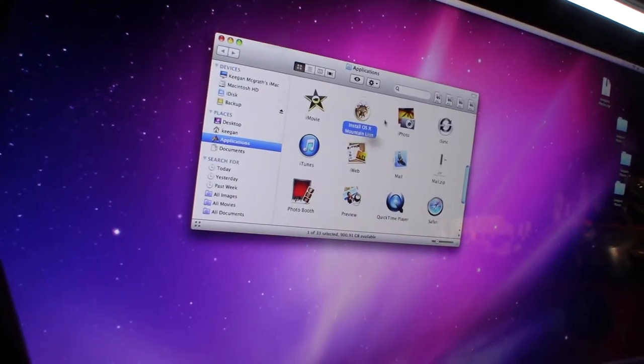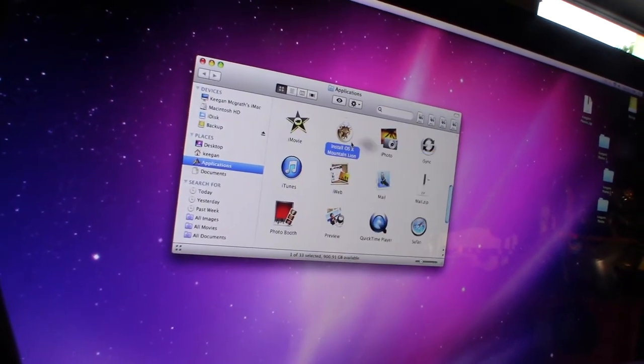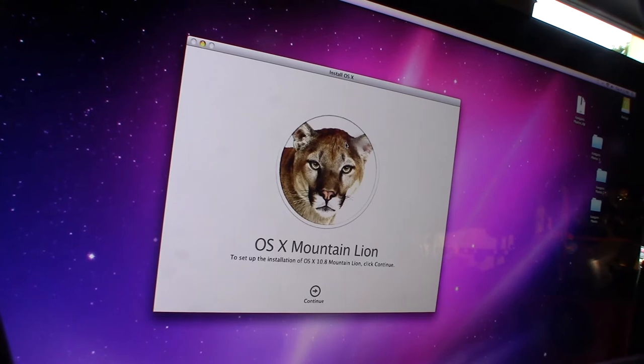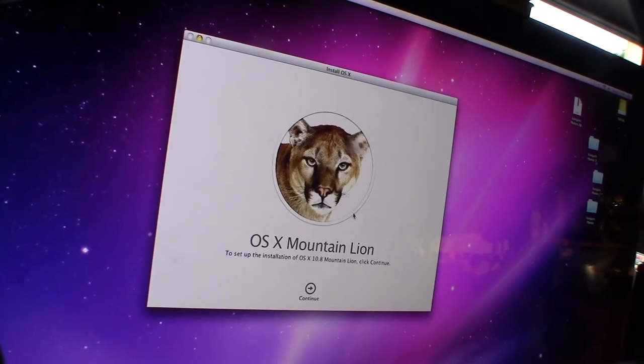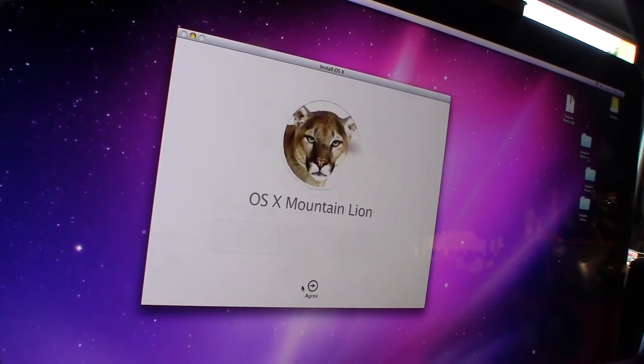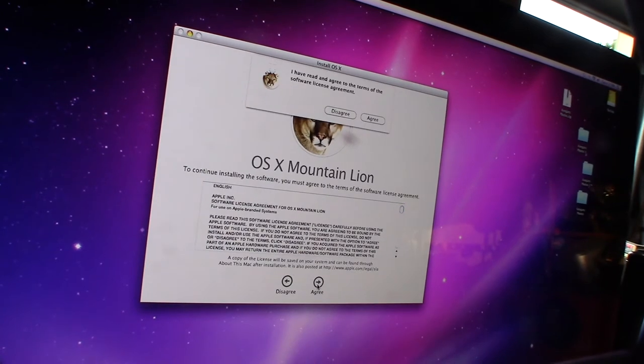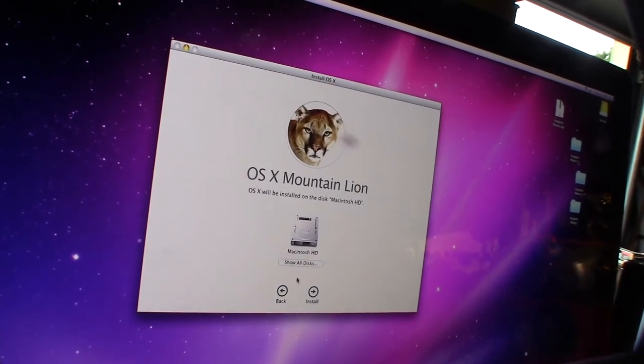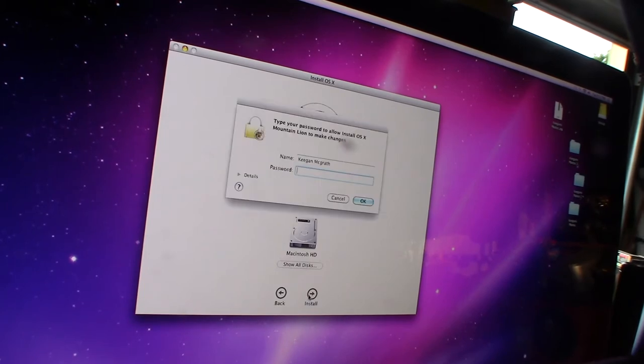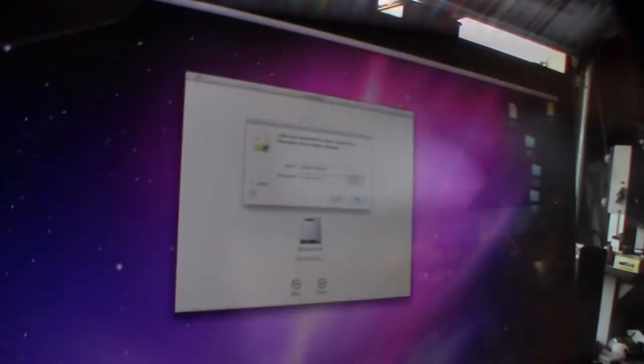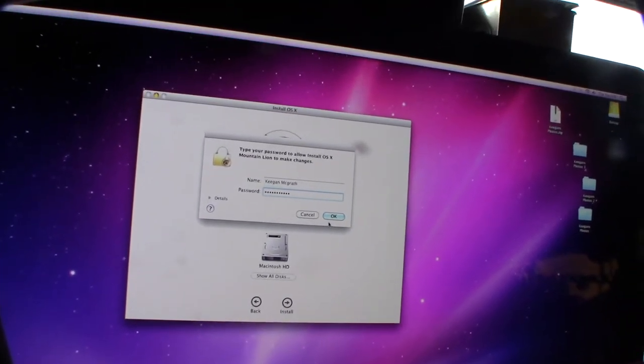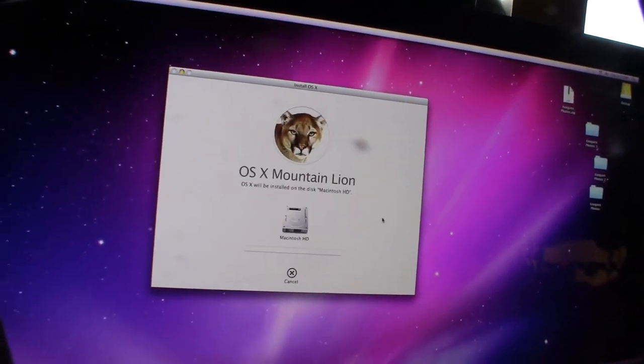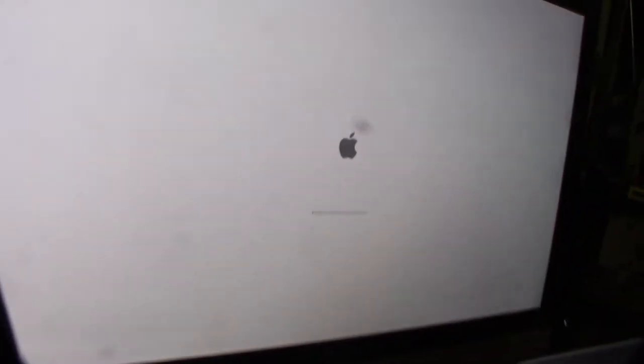All right, good applications. We're on the installer. Agree. Agree. Install. I hope you can see this. So I couldn't get Mountain Lion on there, so I'm getting El Capitan, which is like 10.11 or 10.10. I can't remember.